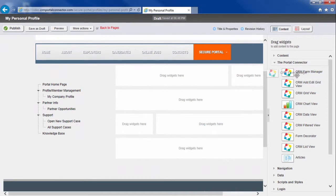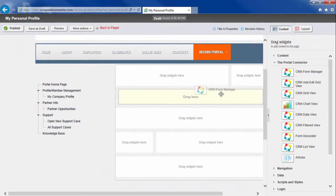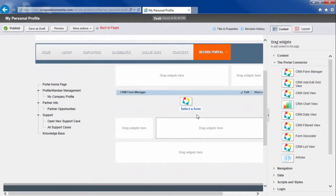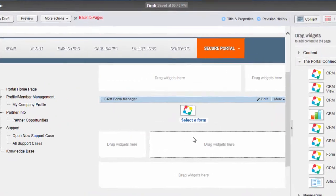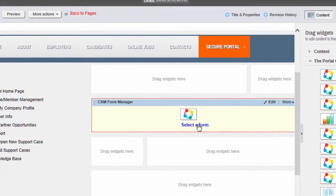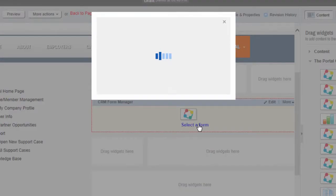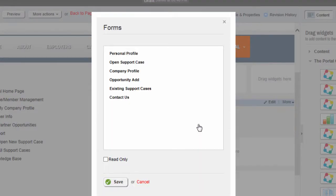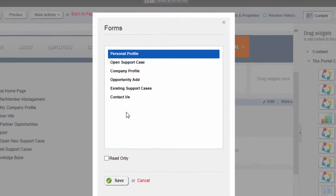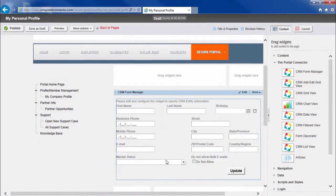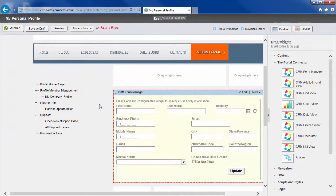I drag it and I drop it where I want it on my page. I choose Select a Form. Which form do I want to show on this page? Well, it's the personal profile form. I click Save. And voila! My form is added to the page.